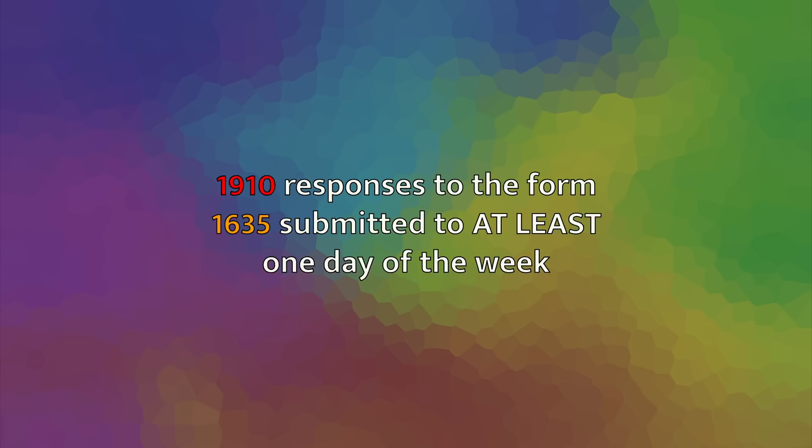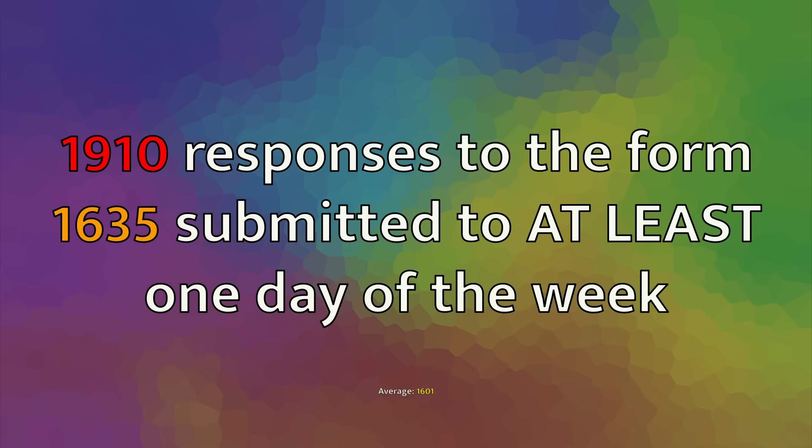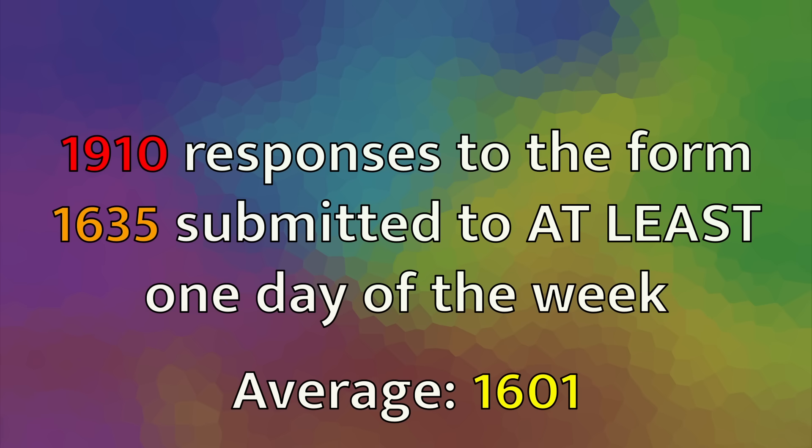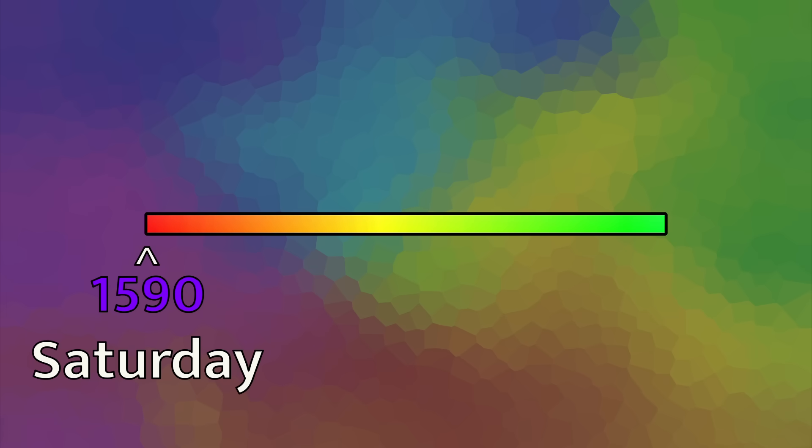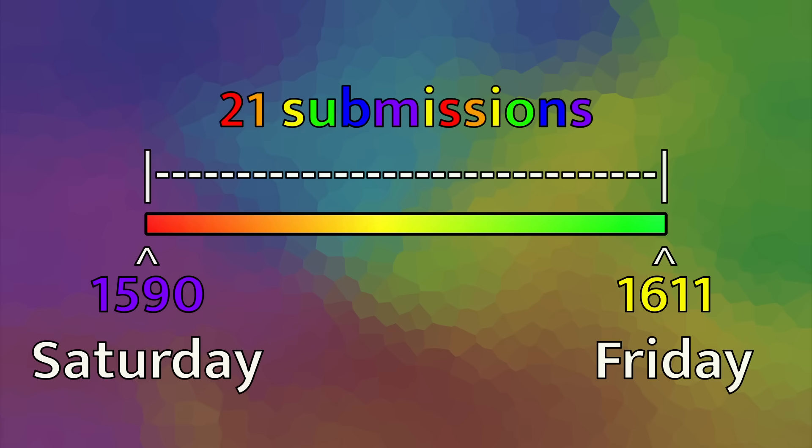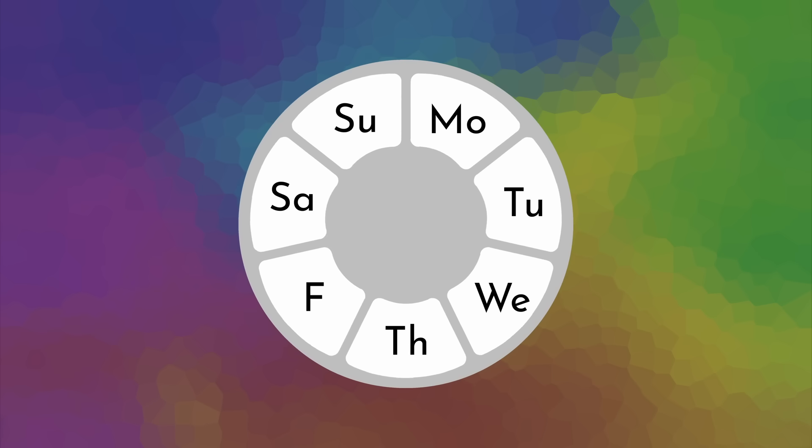Out of the four topics I polled for, this was the second most submitted to, at an average of 1,601 responses for each day of the week, which is only about 150 submissions under the average for school subjects. There was significantly less variance than the school subjects, however, as the lowest submitted to day of the week had 1,590 submissions, which was Saturday, while the most submitted to day of the week had 1,611 submissions, which was Friday. That's only 21 submissions between the most submitted to day of the week and the least.